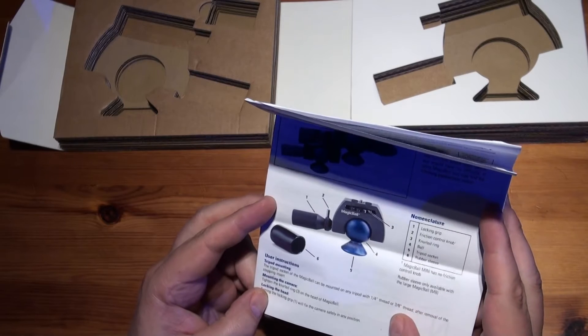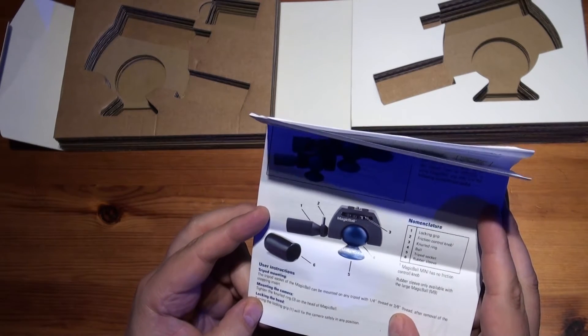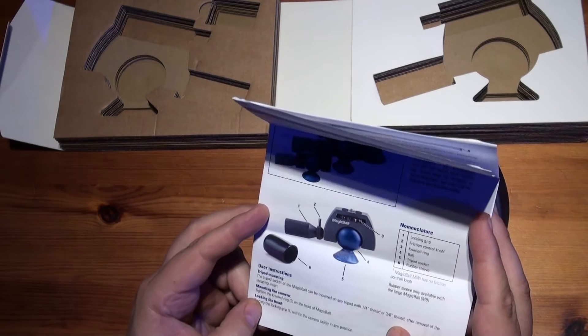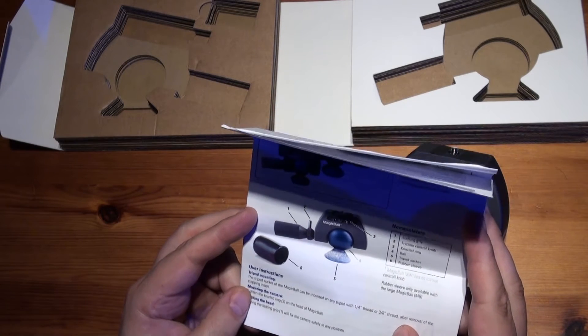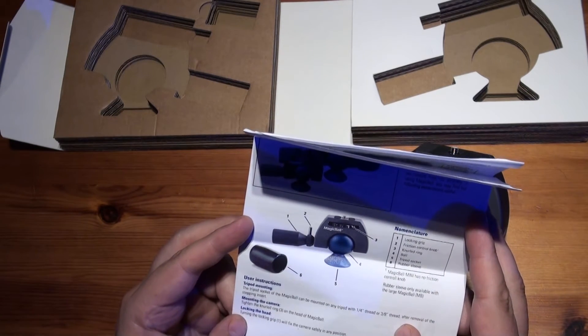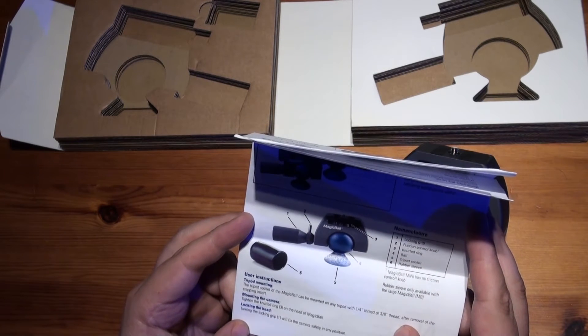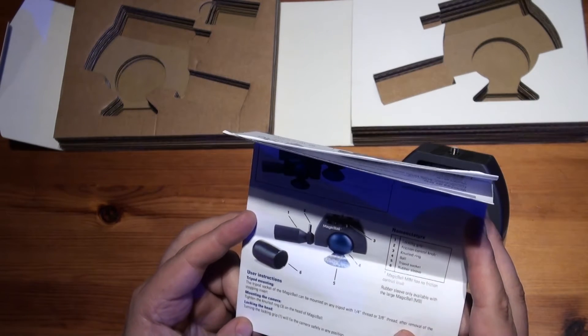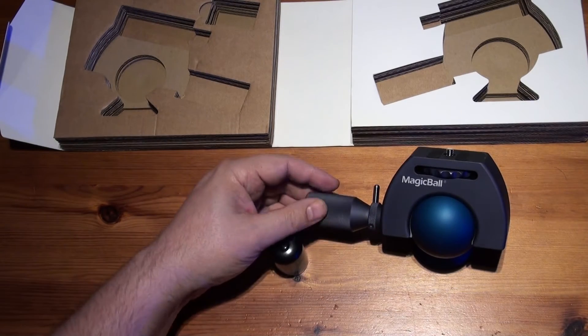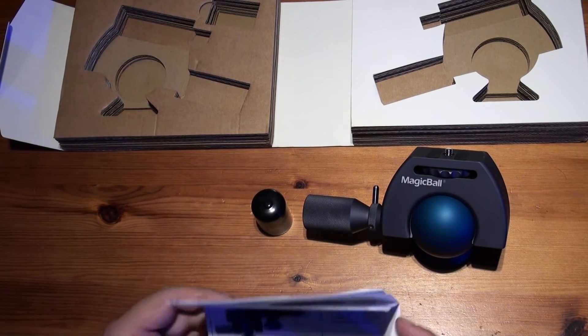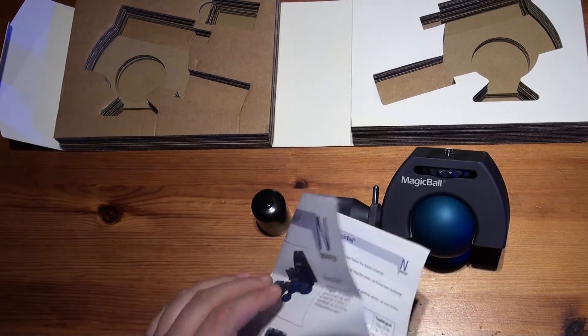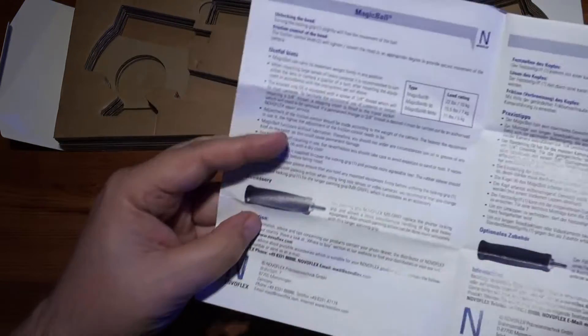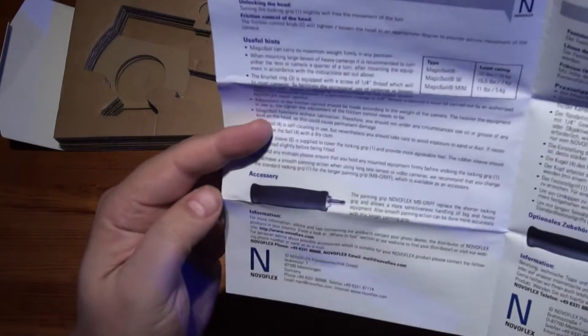Tripod socket. The magic ball could be mounted on any tripod with a quarter-inch thread or a three-eighth inch thread after removal of the stepping insert. Tighten a knurled ring on the magic ball. And turning the locking grip will fix the camera safely in any position. So there's really simplicity itself. Not much else to say on that, really. And there's the optional accessory. We can get a larger handle.